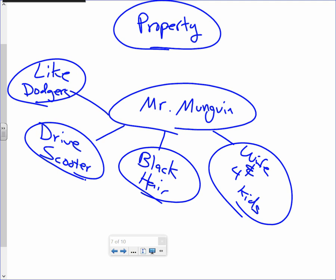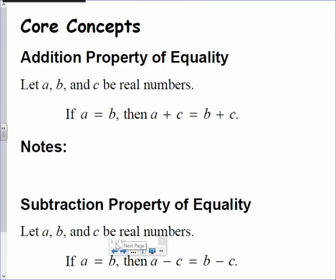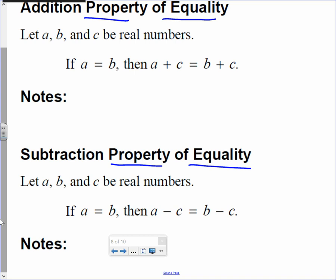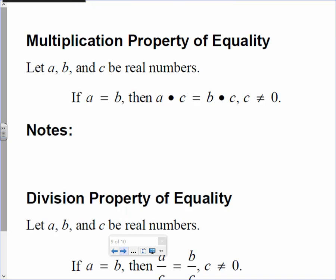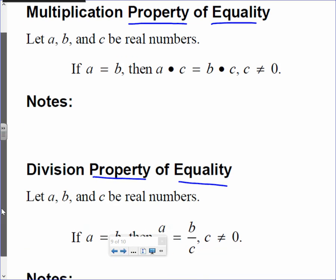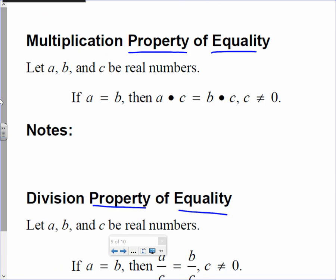Look at the next section of your notes — it says 'property of equality.' Things that are true about equality. We're going to get into things that are true about this equal sign. When you have an equation, there's something that's always true about equals — whenever you see an equal sign, there's something true about it.